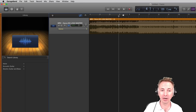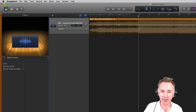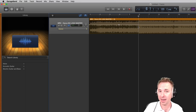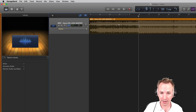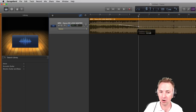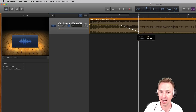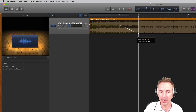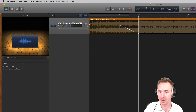Now I want it to fade out — say, after two bars around here when I've fully completed my intro and I want to start talking. Click and drop another keyframe, and then just click and drag all the way down to infinity, which means nothing.